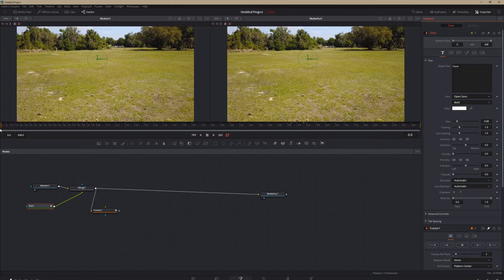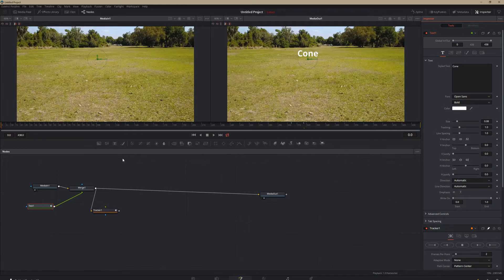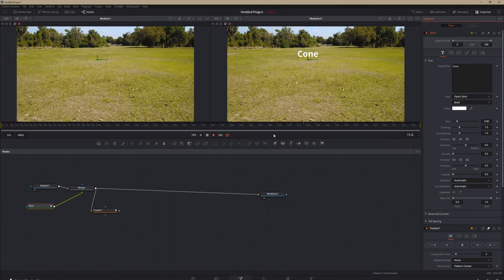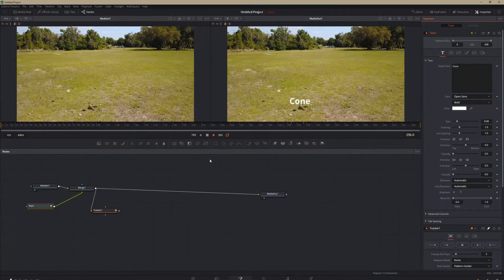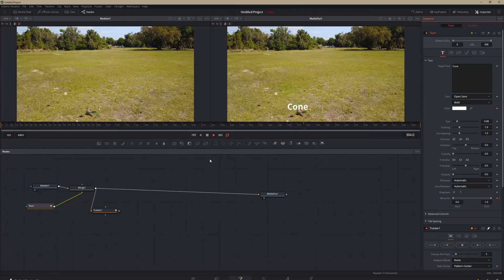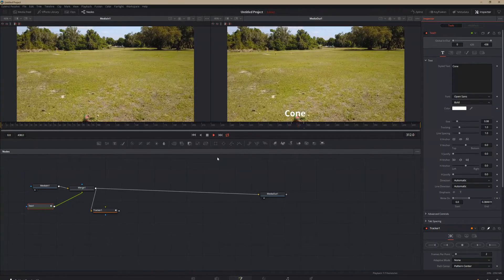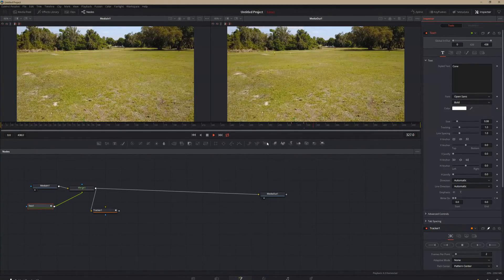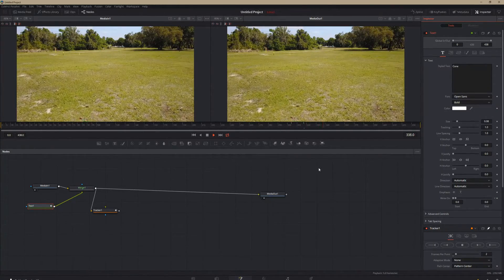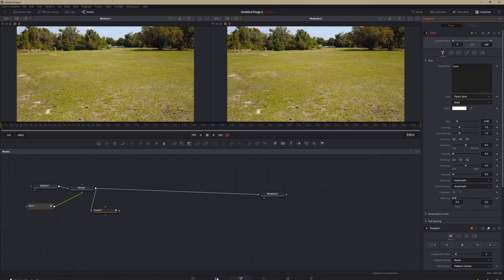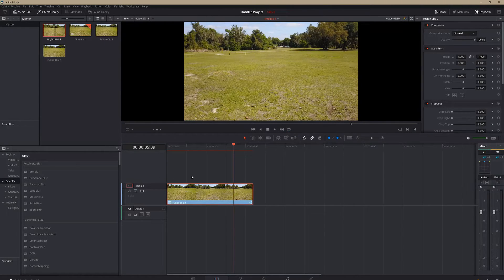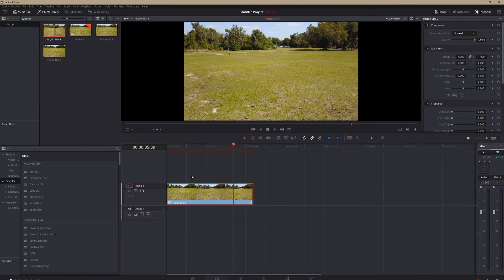So then if we watch it back, we'll go up a little further, it just disappears right with the cone. And then your clip plays as normal. That's it. That's how you track text in DaVinci Resolve.